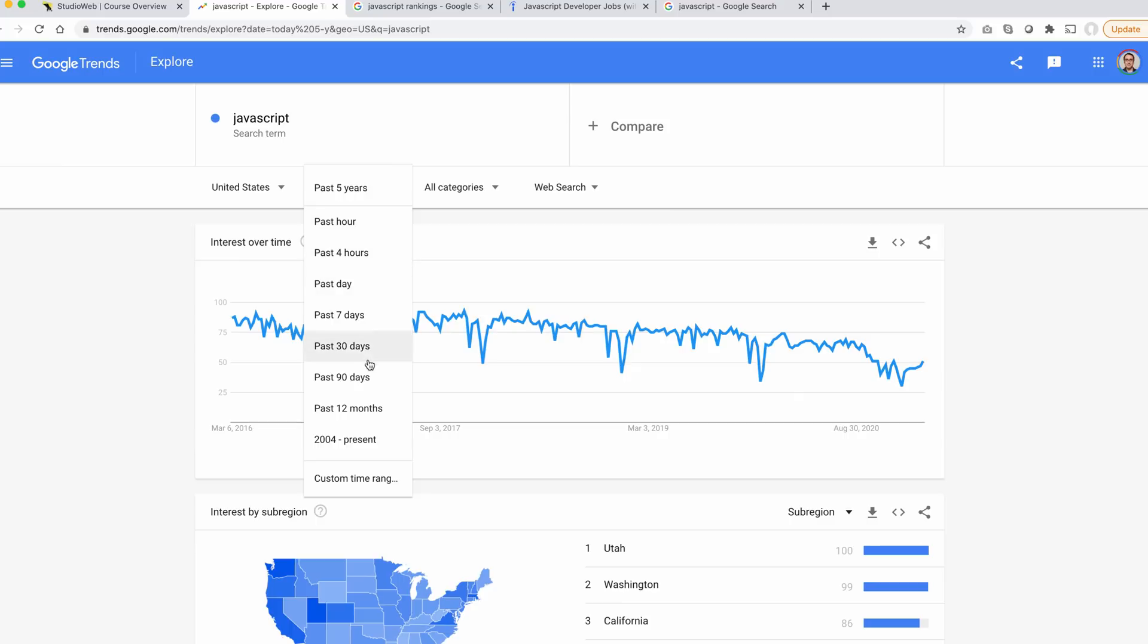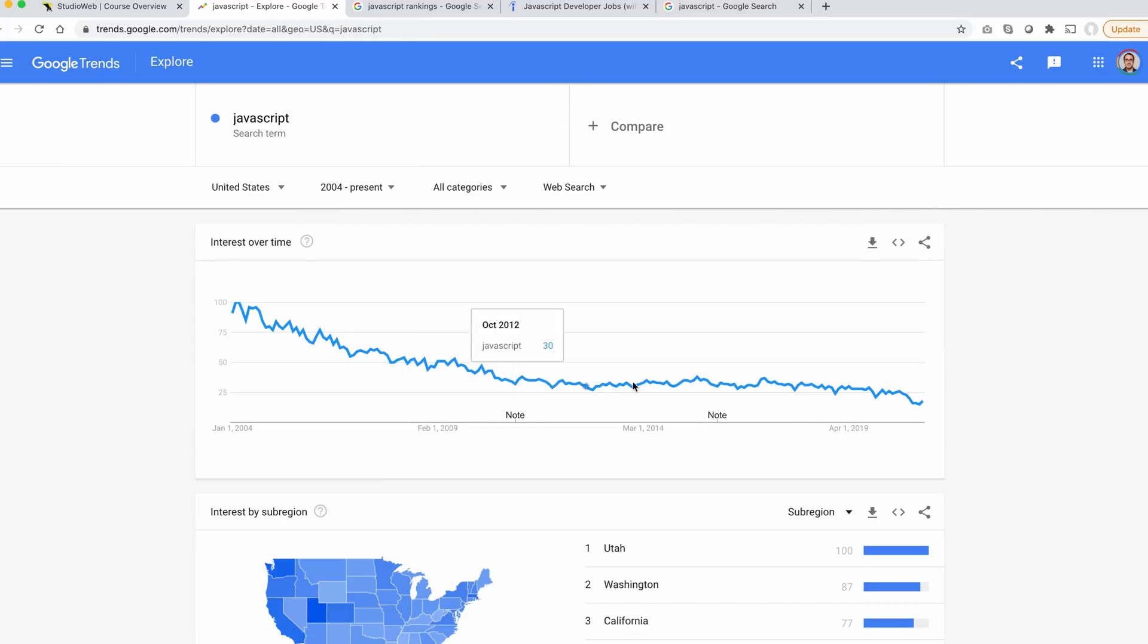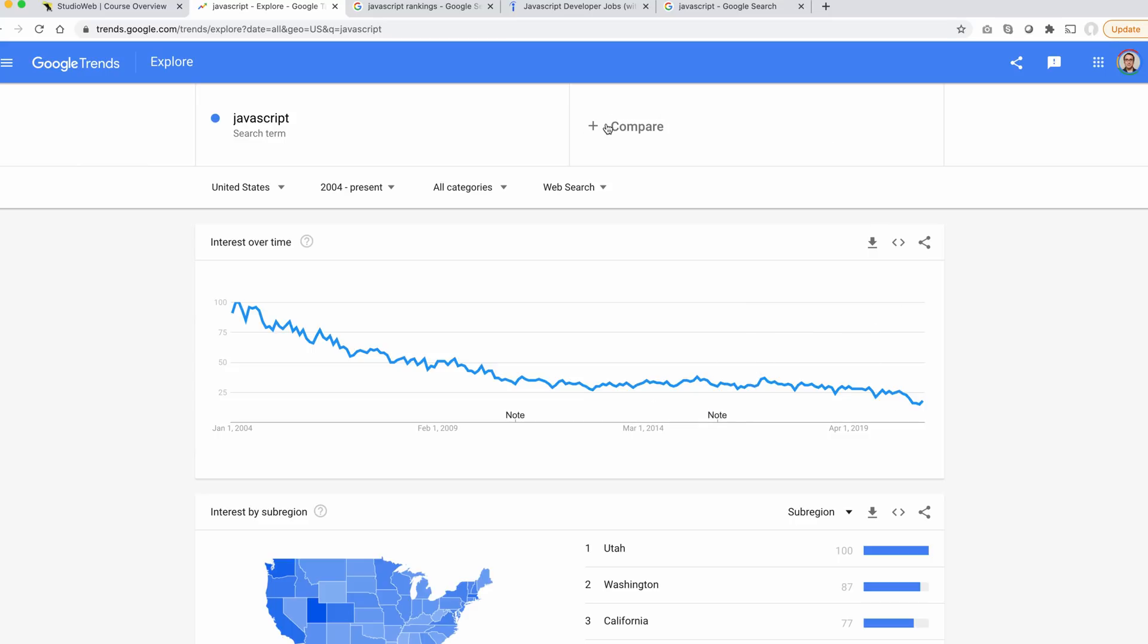Looking at 2004 until present, you can see sort of Google searches have gone down. Does that mean that the language is less popular? I don't think so.